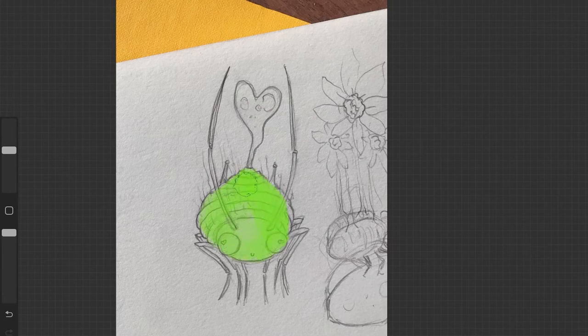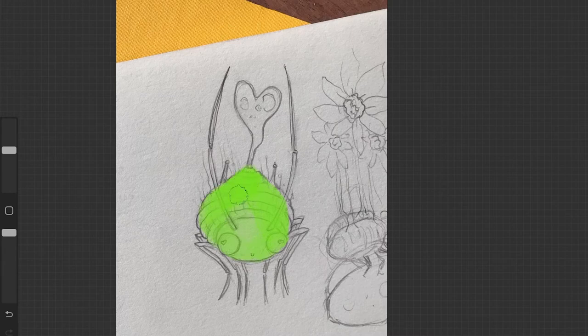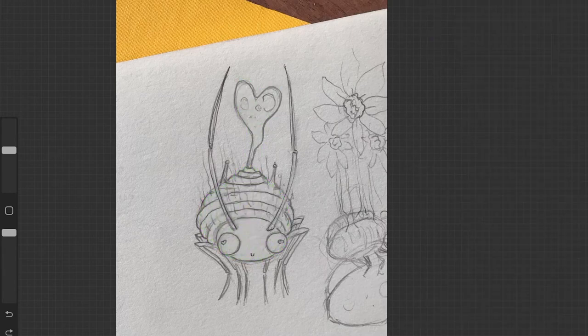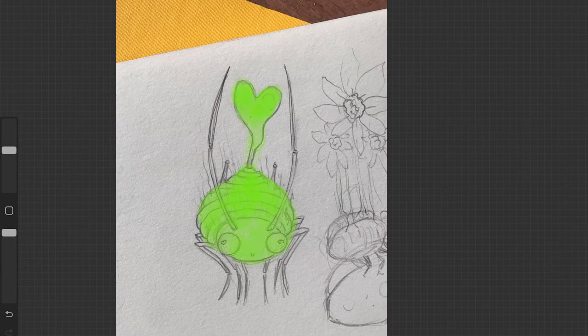That louse looks very happy. I think it ate tasty plant juice. That's why it has a poop.